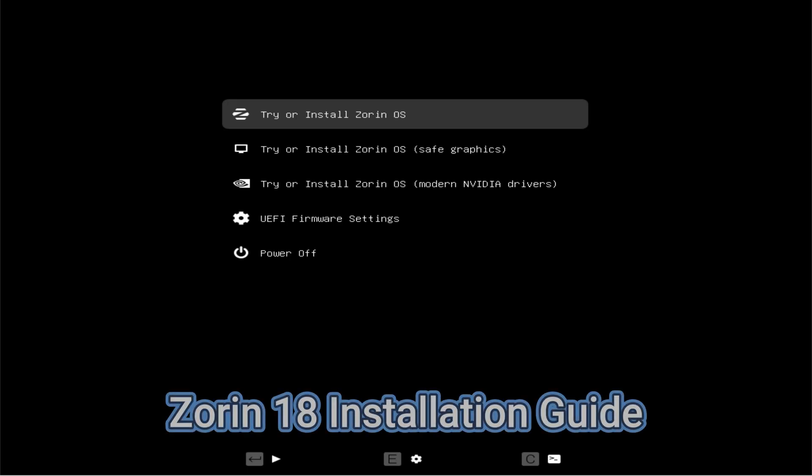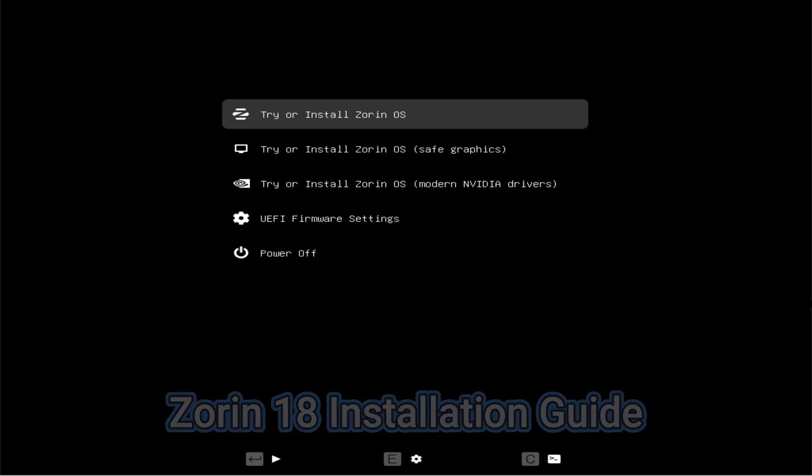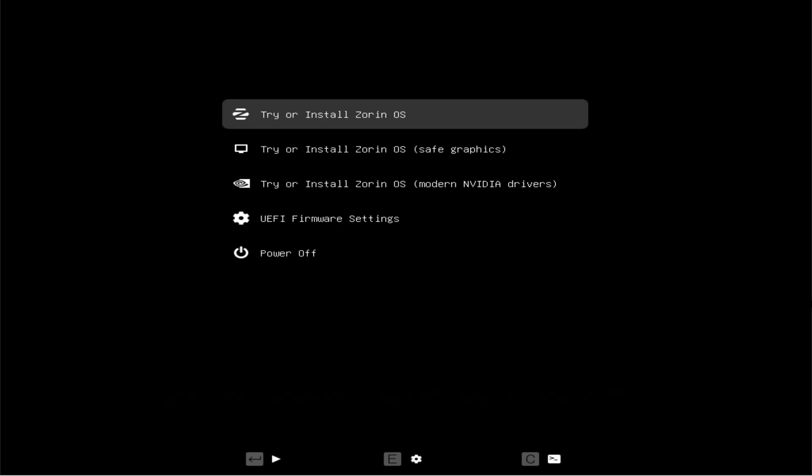In this video, I'll guide you through the complete process of installing the latest Zorin OS 18, which is based on Ubuntu 24.04 Noble Numbat, using manual partitions on a new PC or laptop.